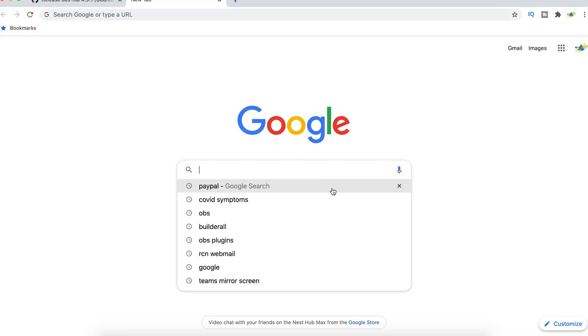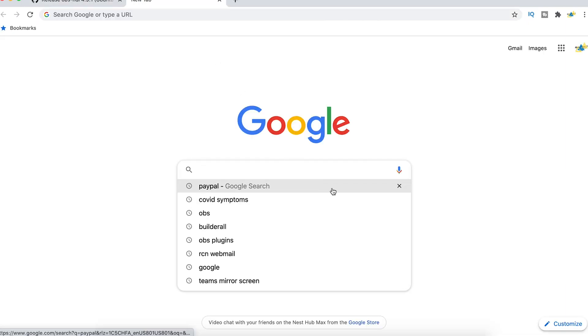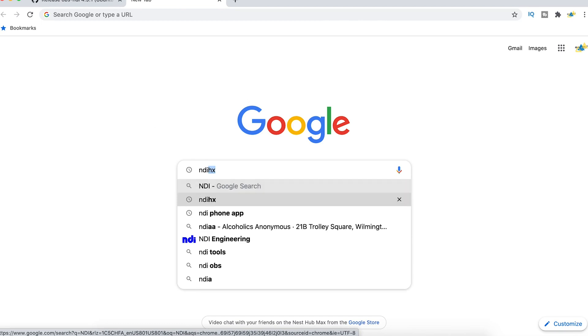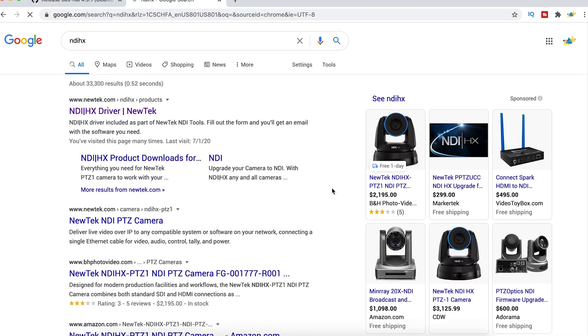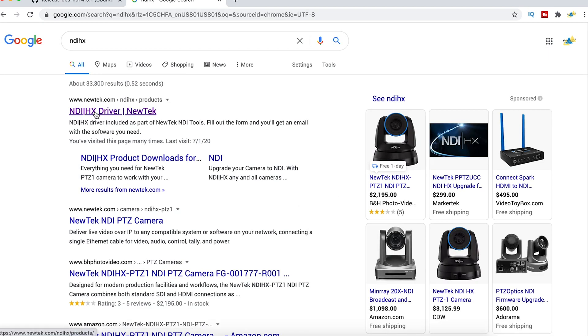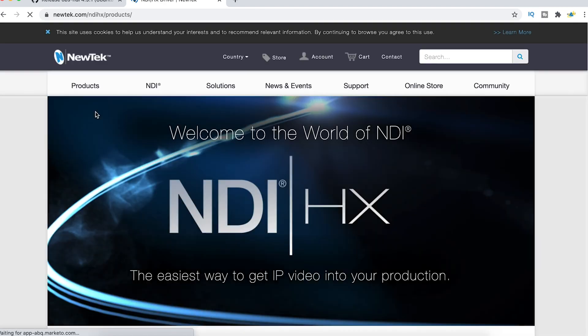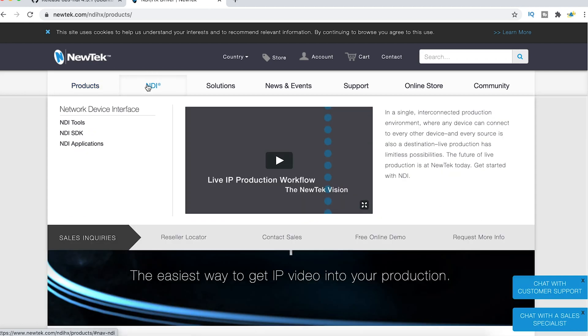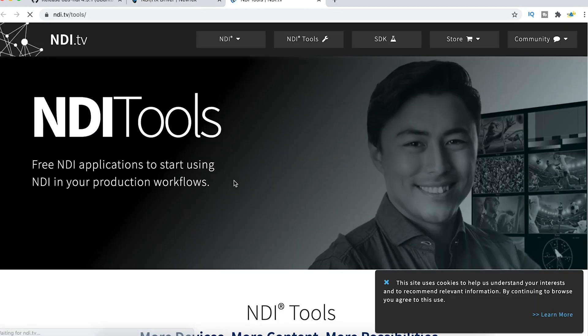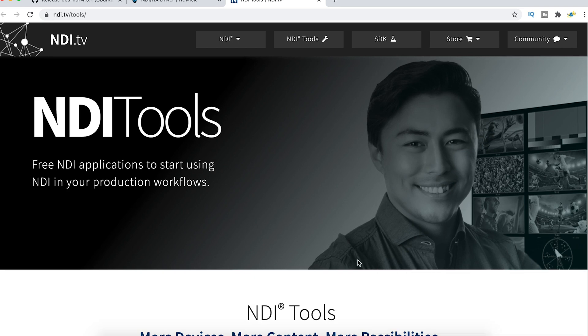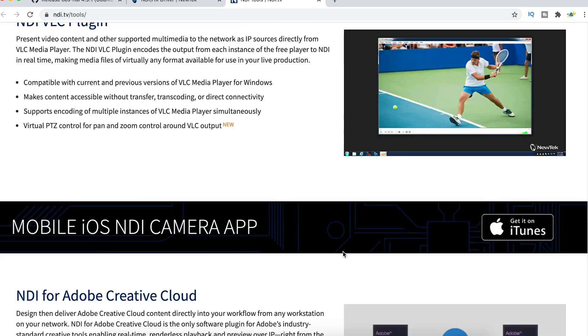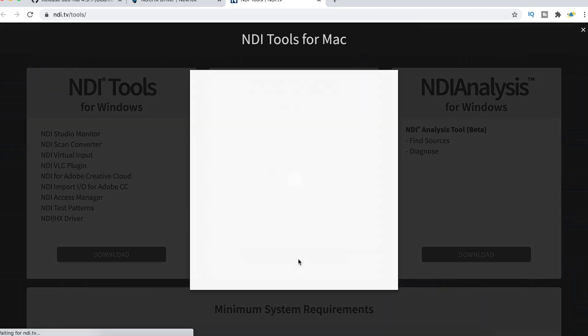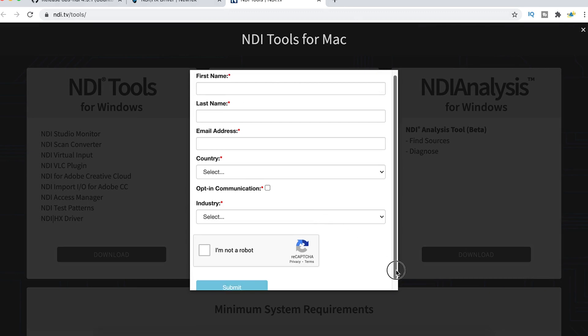Next, we want to install the NewTek NDI plugin. This is going to give us the ability to take that NDI signal and feed it into Microsoft Teams. So here on the NewTek website, we're going to go to NDI, we're going to select NDI tools, and then we're going to scroll all the way to the bottom, and we're going to click download for our Mac version. Then you just have to fill this form out right here and submit.